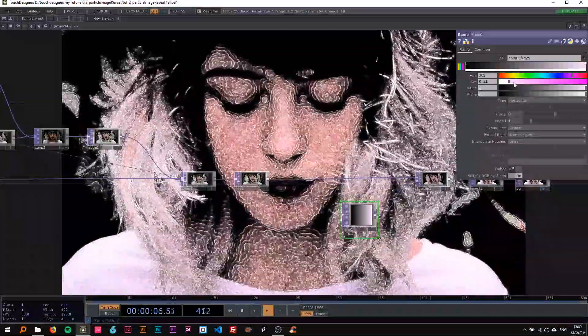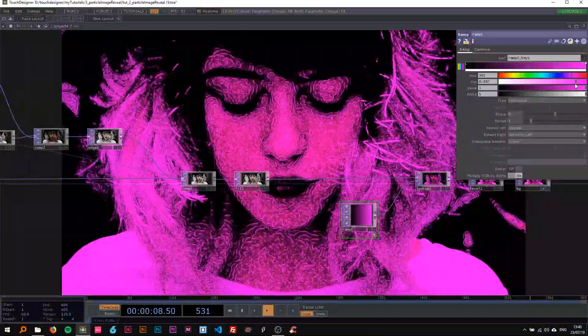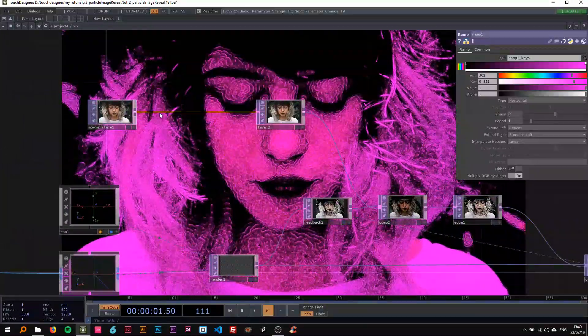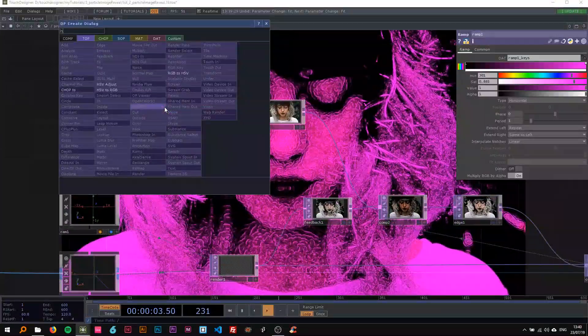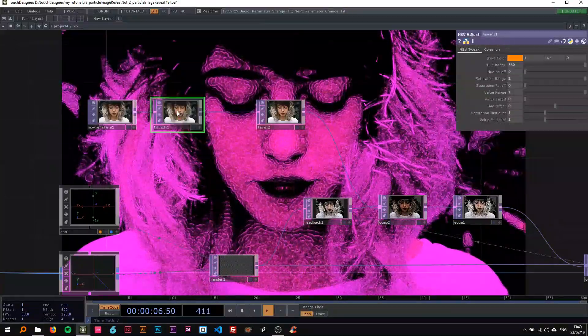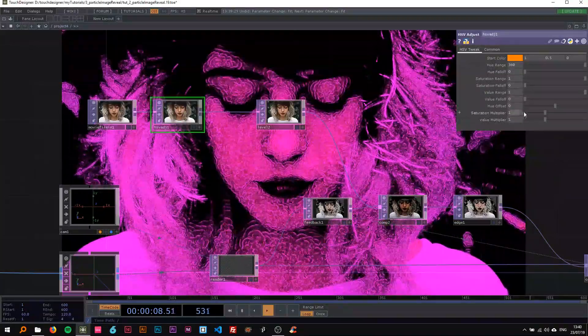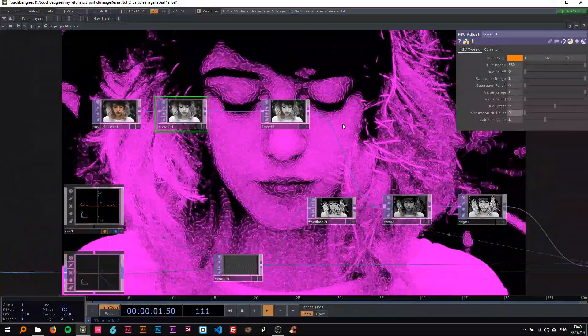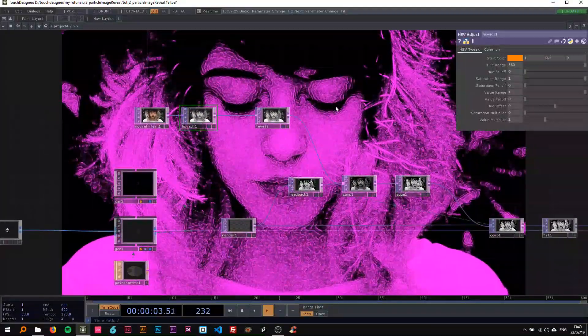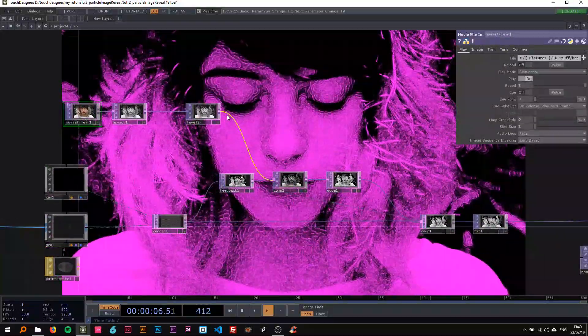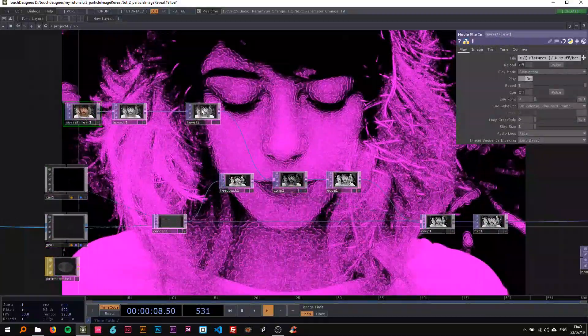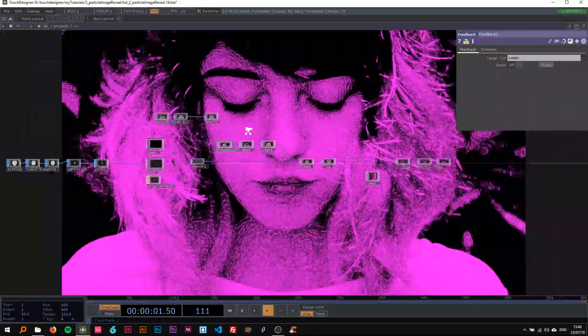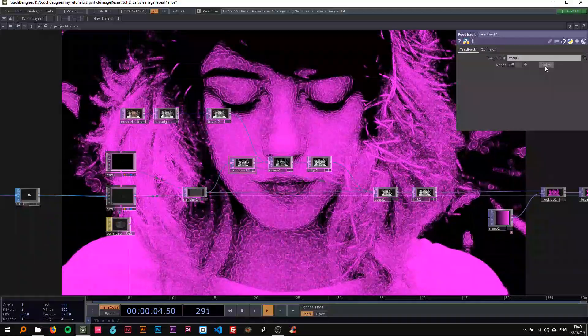I personally don't want that, so we can drop an HSV adjust here and just turn down the saturation multiplier to zero. So now we only get that one color. You don't have to do this—I just like it that way.